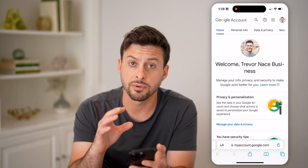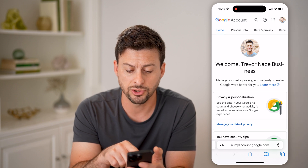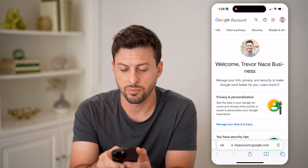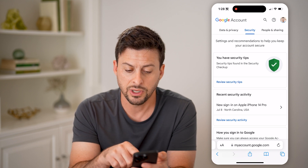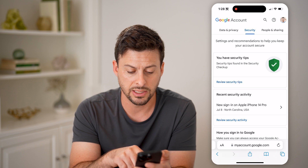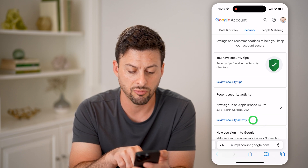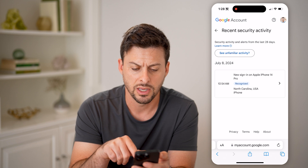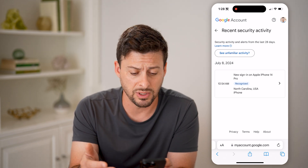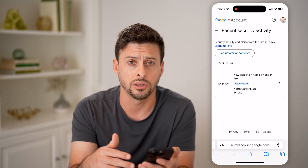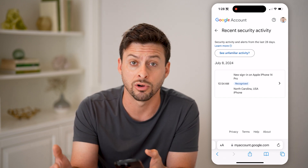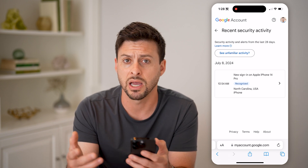You want to make sure you're signed into your Google account and that this is your account. Swipe over and tap on Security. You can see security tips at the top, and it says 'Recent security activity.' Hit 'Review security activity' — this will show you if there's something suspicious, like someone logging in or trying to log in, or a third-party plugin or extension accessing your account that might compromise it.